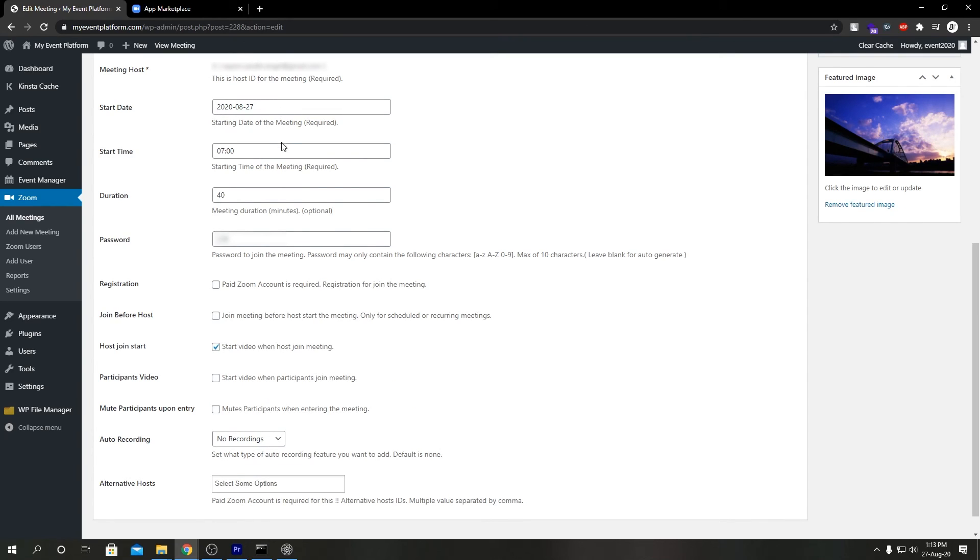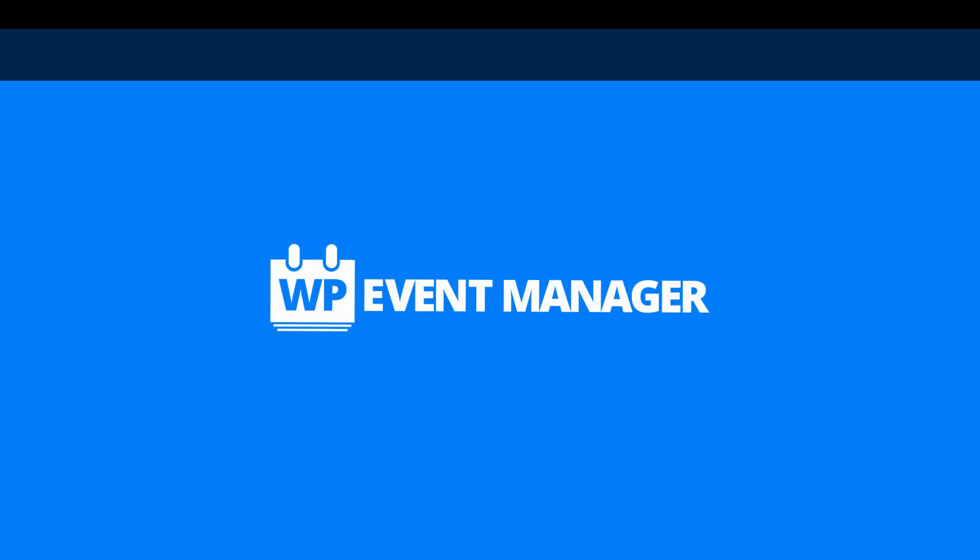Details such as start date, start time, duration, and our auto-generated password. Other settings you can always go ahead and tweak as per your need after you published your meeting and readjust them. And that's it for today's video. Thank you for coming along. I'll catch you in the next one.